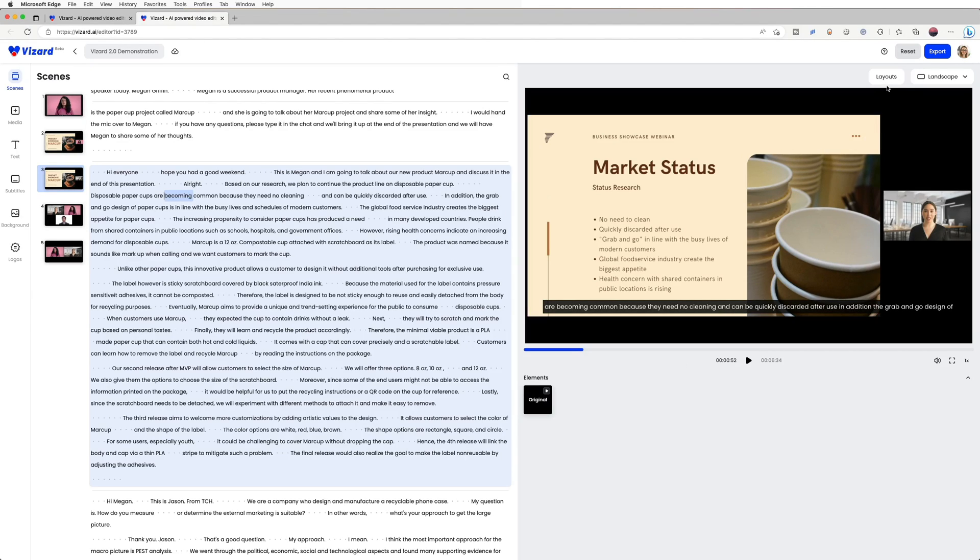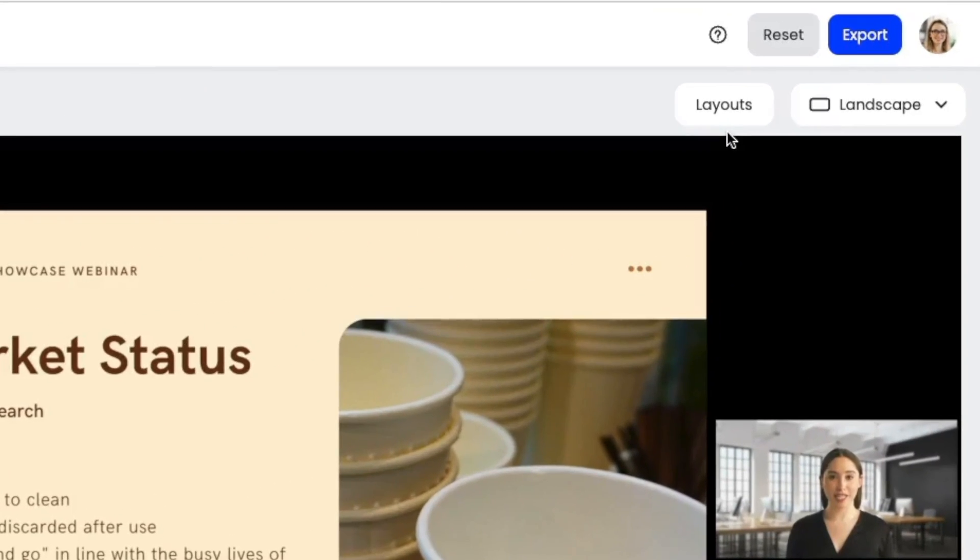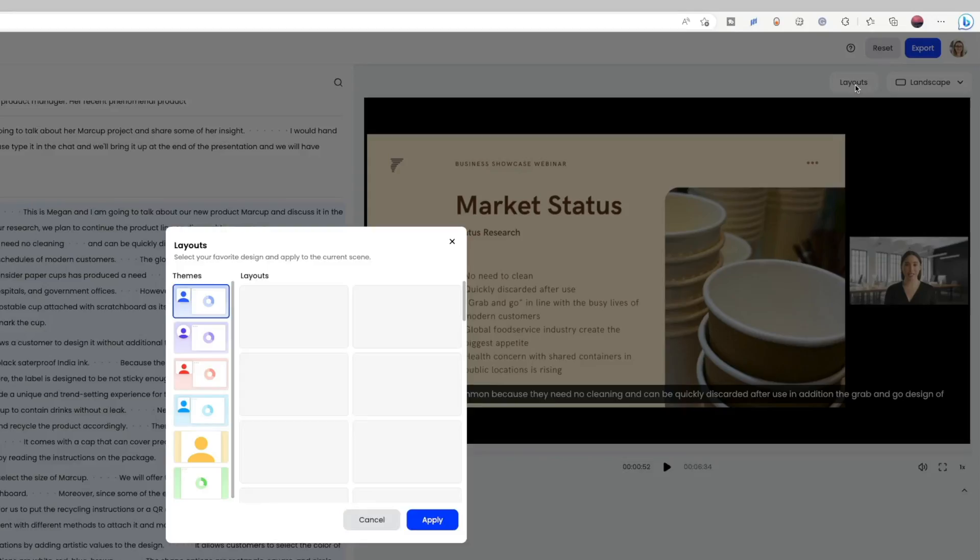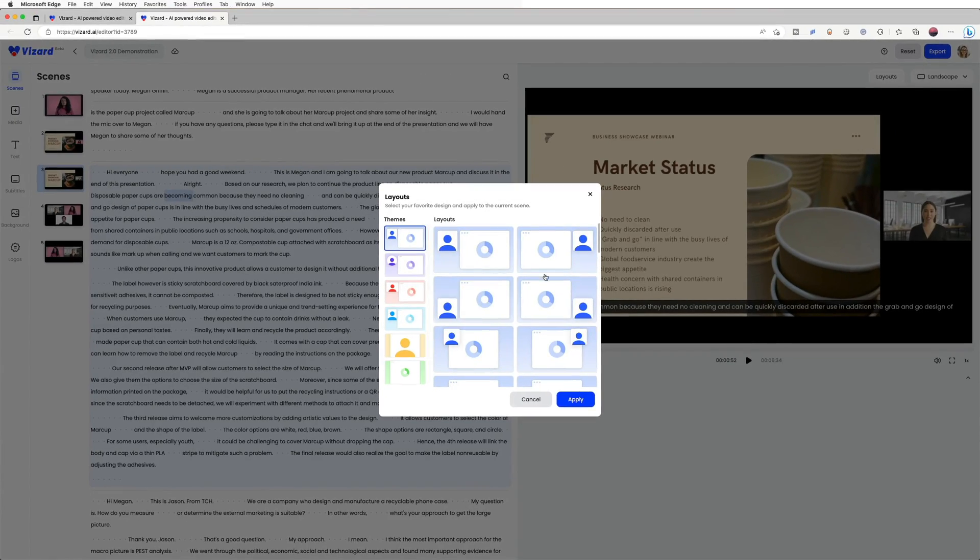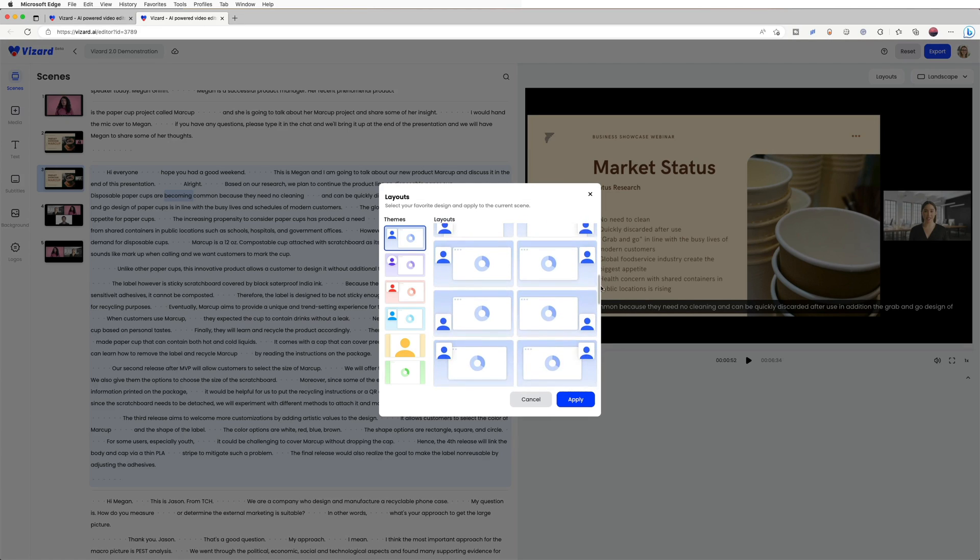To find the layout button, head to the top right corner of the video editor. With just a single click, you can apply any of the pre-made layouts to your video.